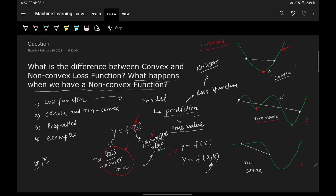A non-convex function can have more than one minimum — a local minimum and a global minimum. Ideally, your optimization algorithm such as gradient descent should find the global minima, but sometimes it gets stuck in a local minima and you are unable to find the best parameter values for which the error is minimized. The worst-case scenario is that you do not converge to the global minima and you don't get the most optimized solution.